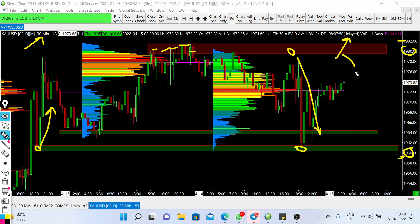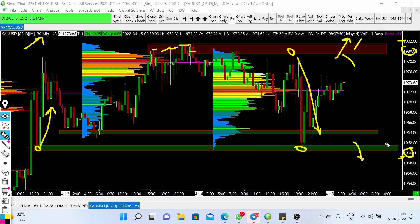If gold is not able to break out and we see another rejection, then we can have another retest toward this zone. Gold is currently trading in this range, and a good move will only come with a breakout or breakdown. After a breakdown of 1960, we can expect a test toward 1950 and then the level of 1927, which is an important support level discussed in the Telegram channel.